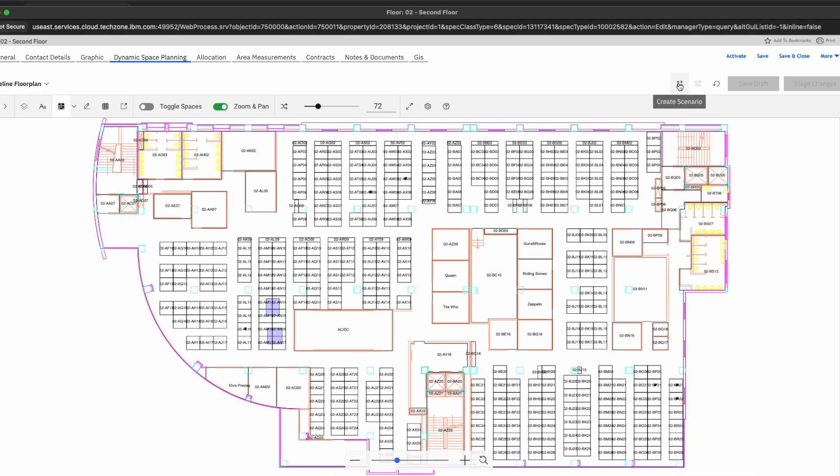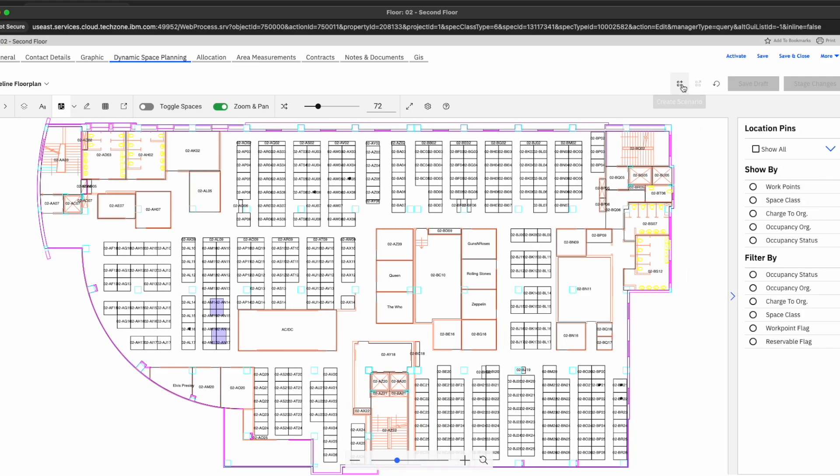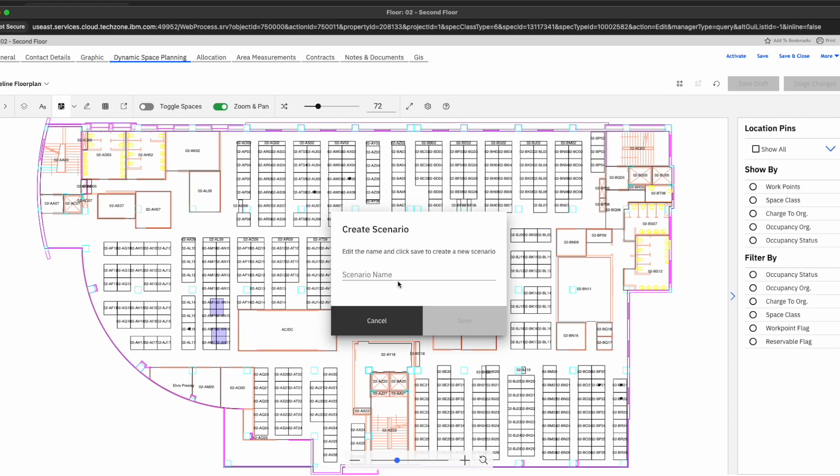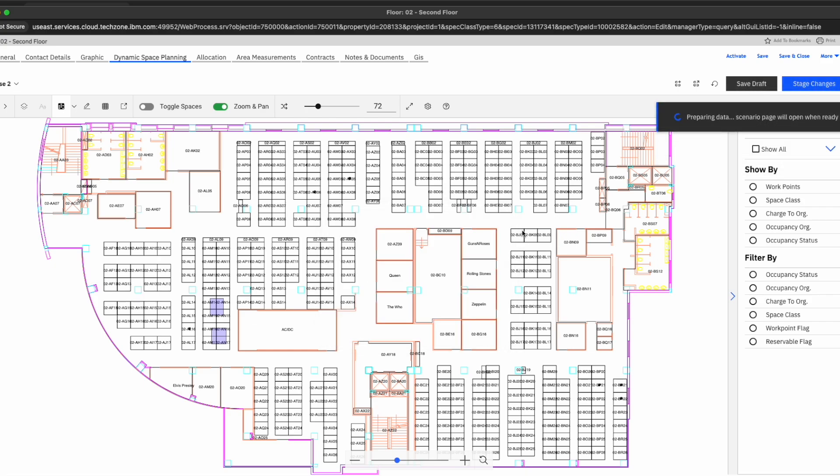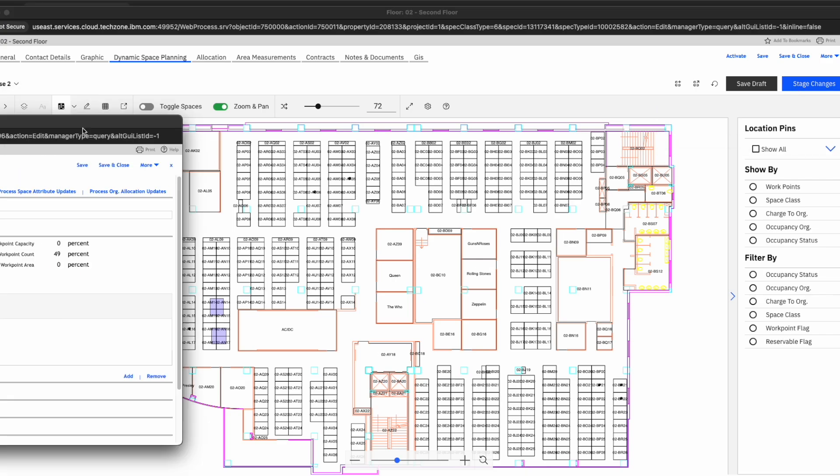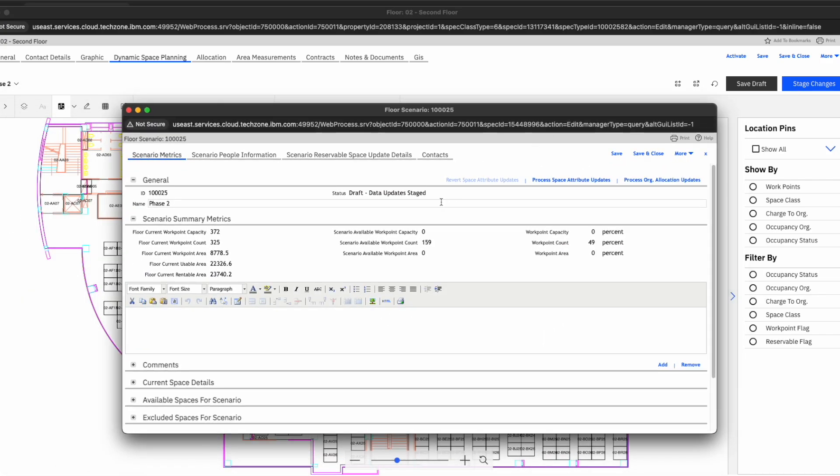Here, we've made quite a bit of changes. Let's go ahead and create a scenario. We'll call this phase two. Click save. We're going to save the changes that we have just made, and we're going to go ahead and begin to commit them.